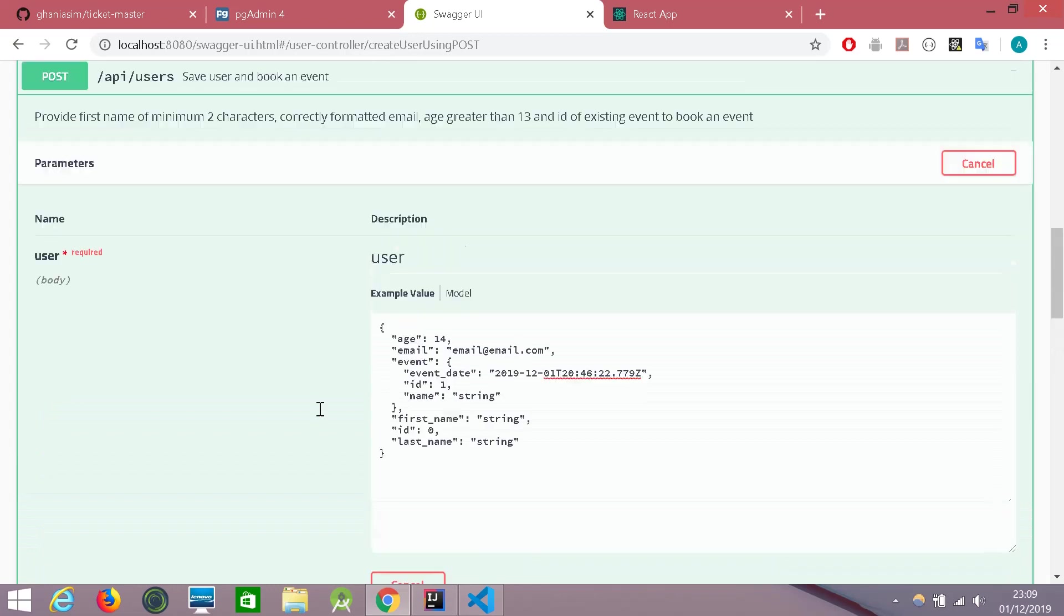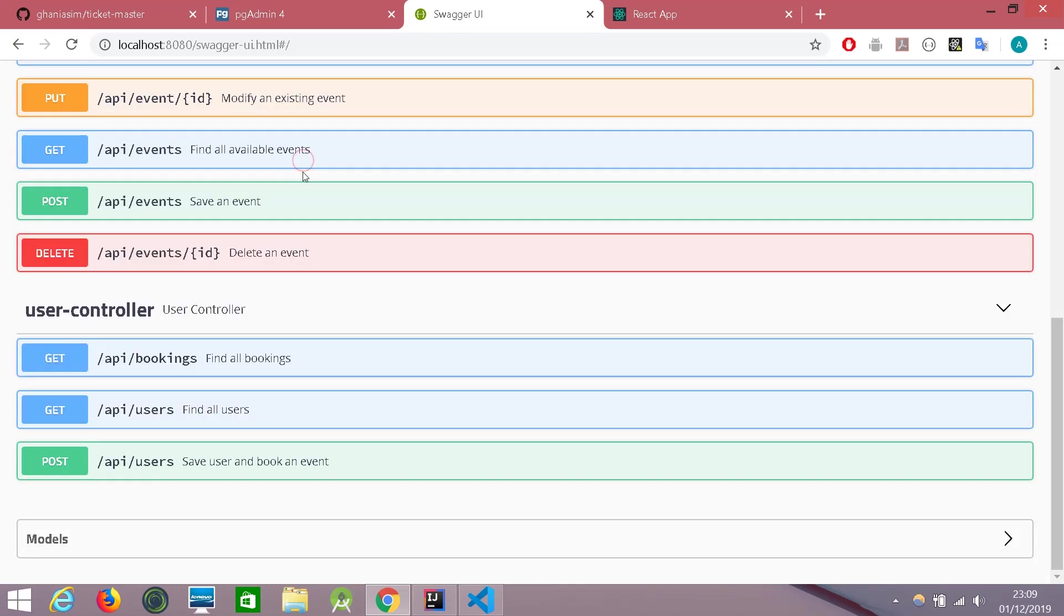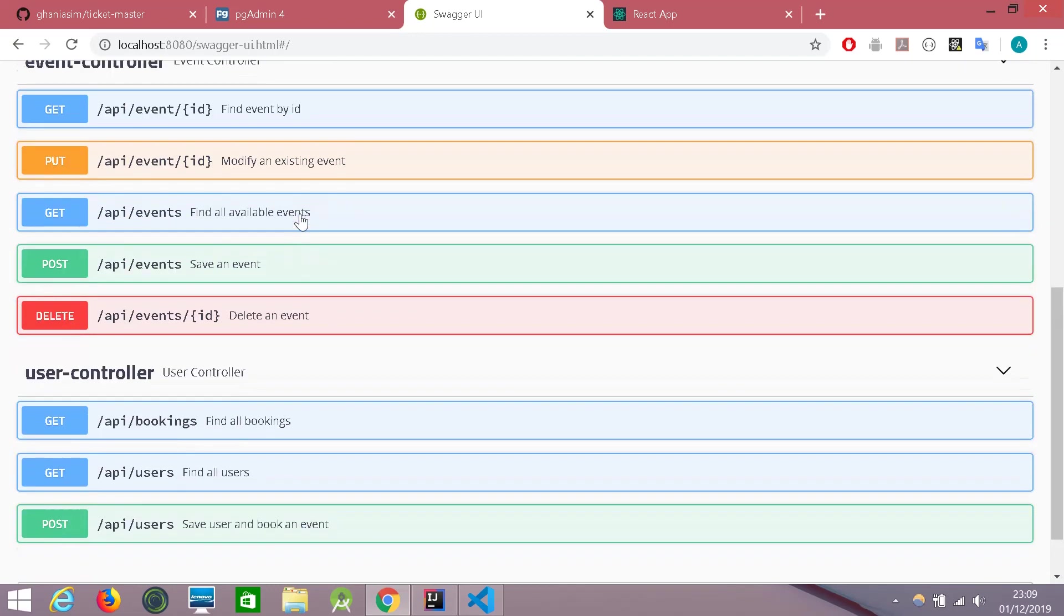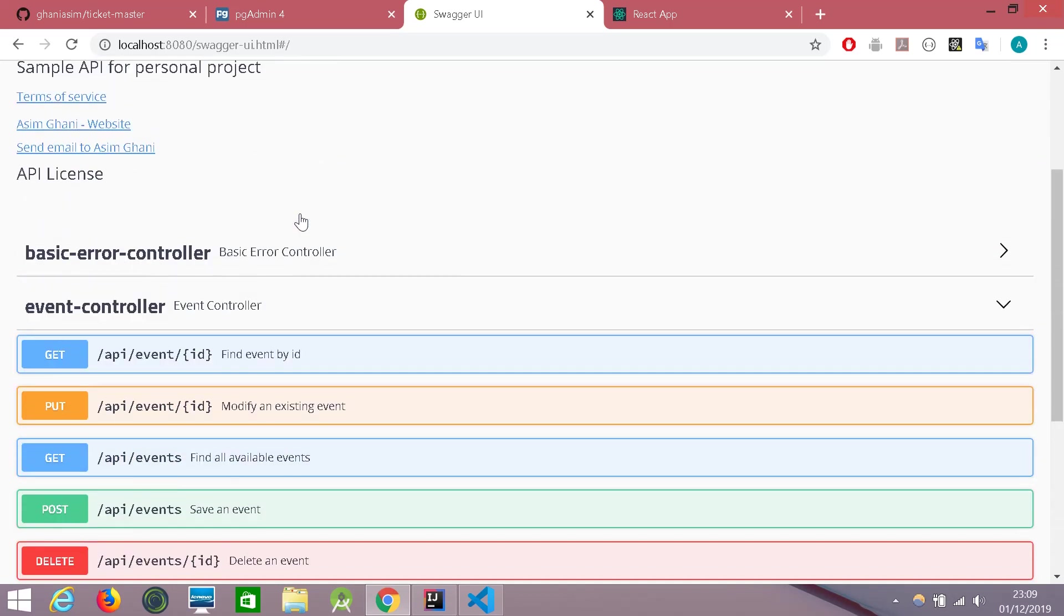Well, there are a few other APIs available which can be tried and tested. Again, I should mention this link will be available only if the backend project is up and running on your local machine.